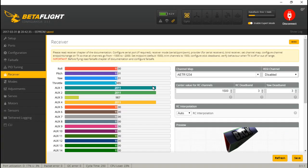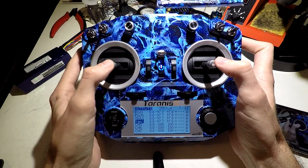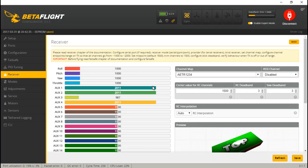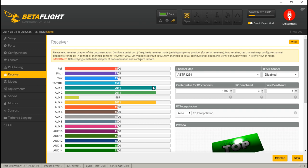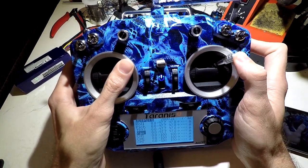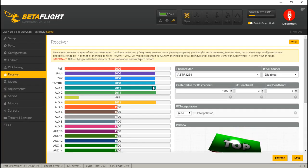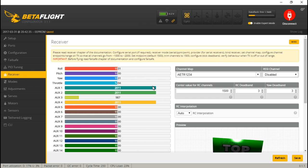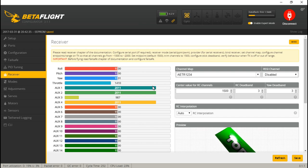Now let's check it in Betaflight. If I move all the sticks to the minimum — bottom left — we see they go to 1000 on the dot. If I center them all, we're right on 1500. And if I go all the way to the max, we're sitting at exactly 2000. As you use your transmitter more and the gimbals begin to wear out, you'll want to come back and check every now and then, because you may have to adjust these numbers as the gimbals wear out.